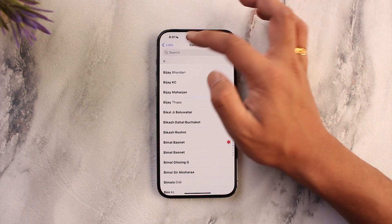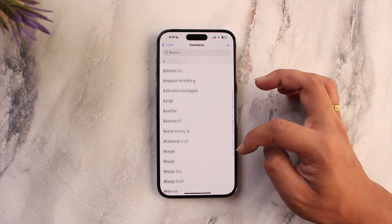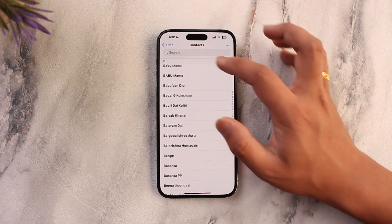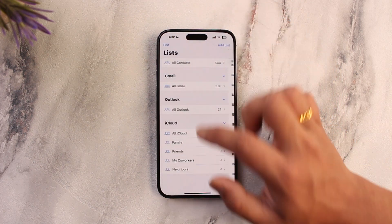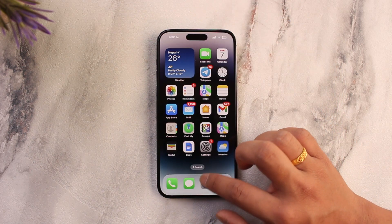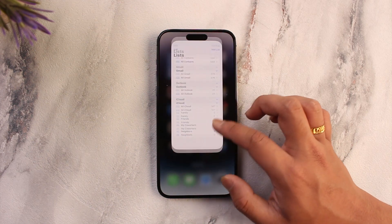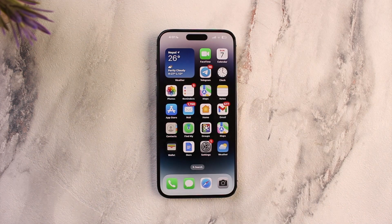Similarly, you can repeat the process for any of your other contacts if you would like to change the name as well. This way you should be able to change your contact name on iPhone. Hope this video was helpful. If you have any questions, feel free to leave them down below. Thank you for watching till the very end of this tutorial, and see you soon in our next video.